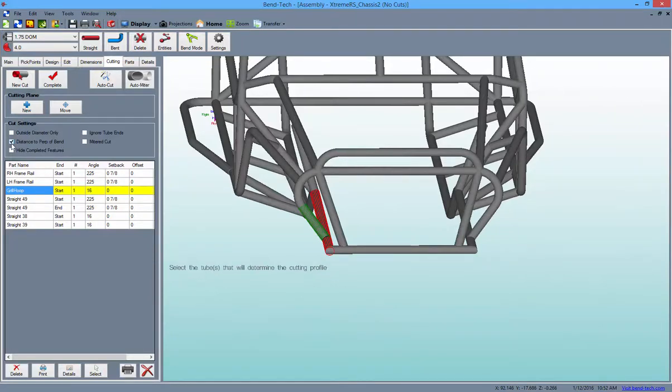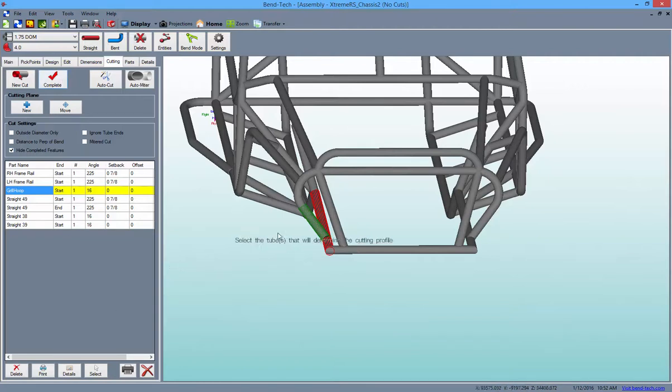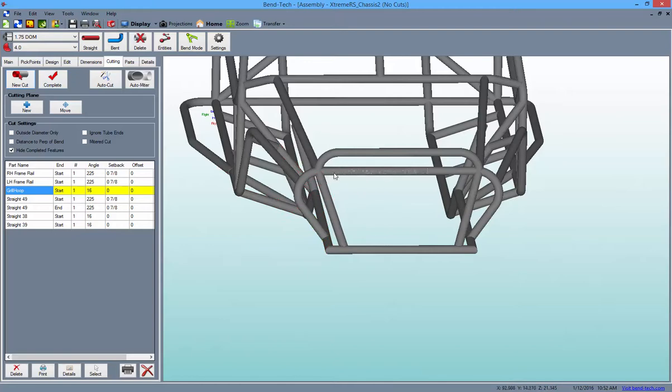Checking the Hide Completed Features button and performing a cut will cause the tube that was selected for this cut to be unavailable for selection in future cuts. It is now considered a completed feature.